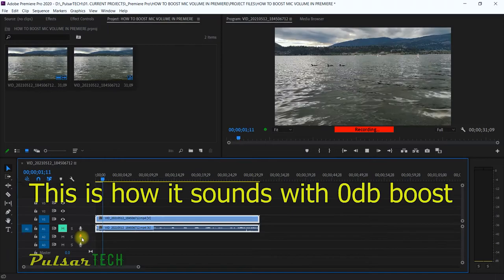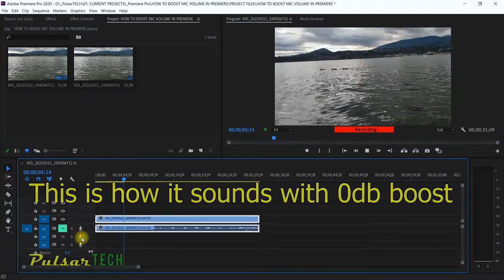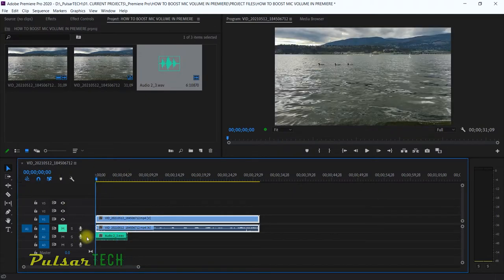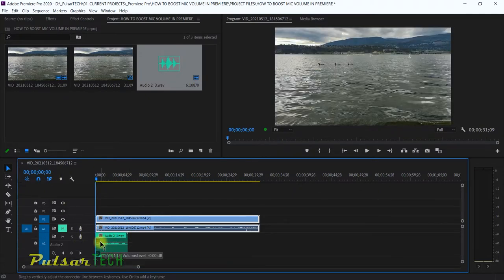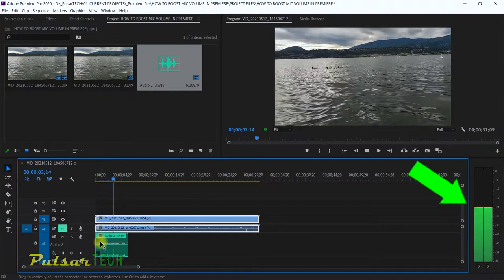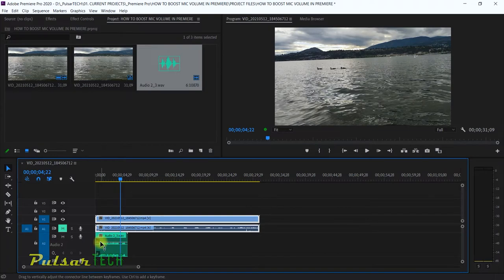If you're new to the channel please subscribe; if you find this video helpful give it a like, thank you very much. As you can see, if we make the track bigger and play it back, the maximum volume is minus 24 decibels, which is very low. You can of course boost it up through gain in Adobe Premiere Pro.